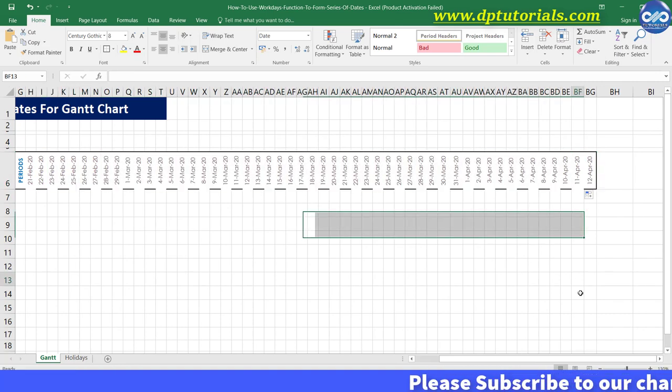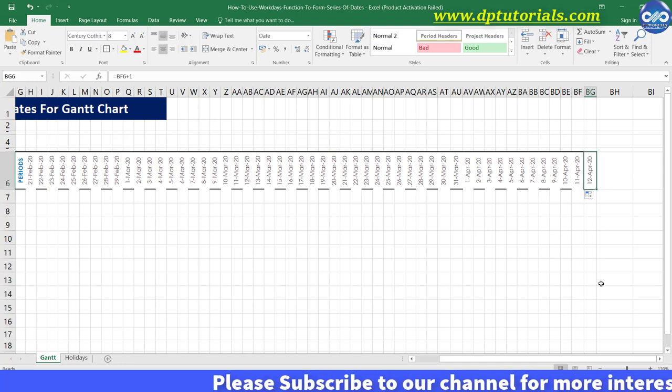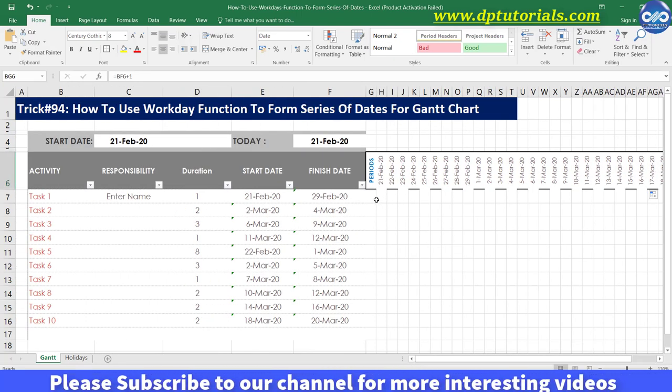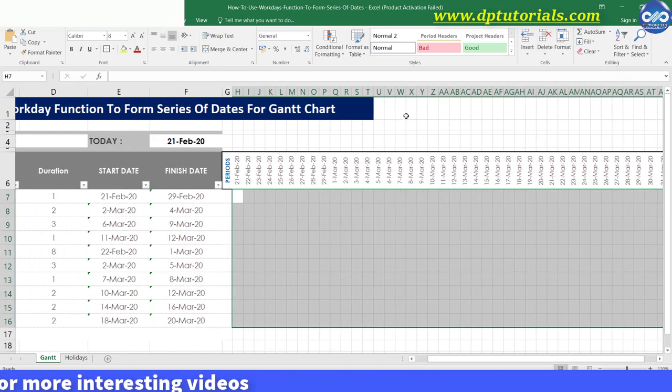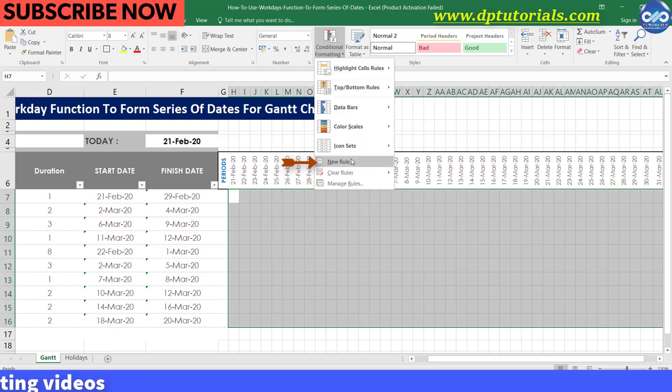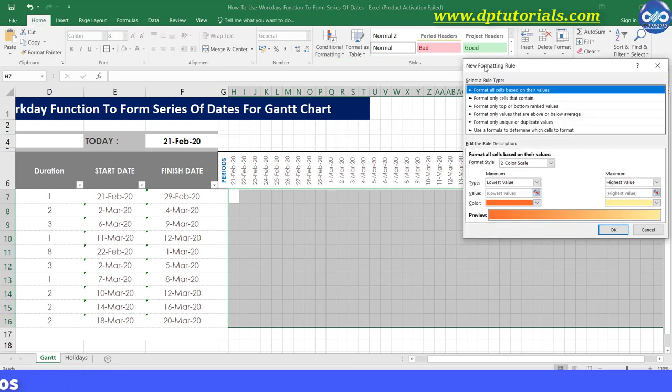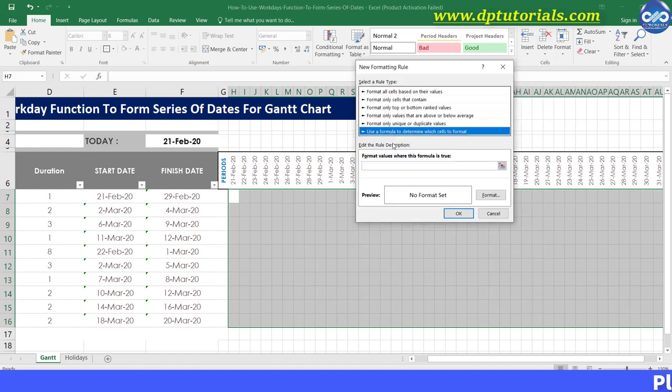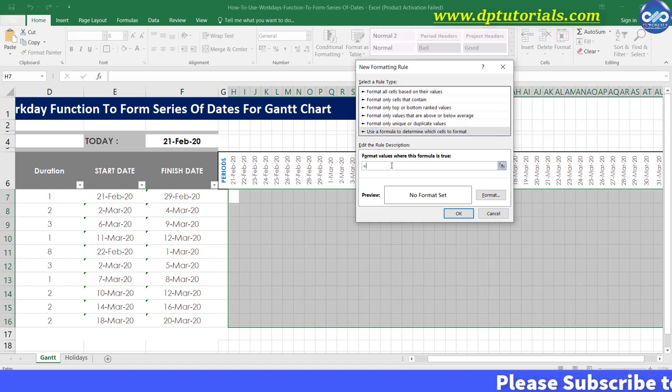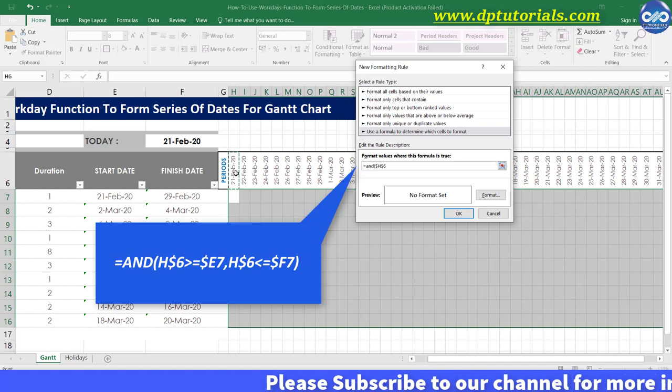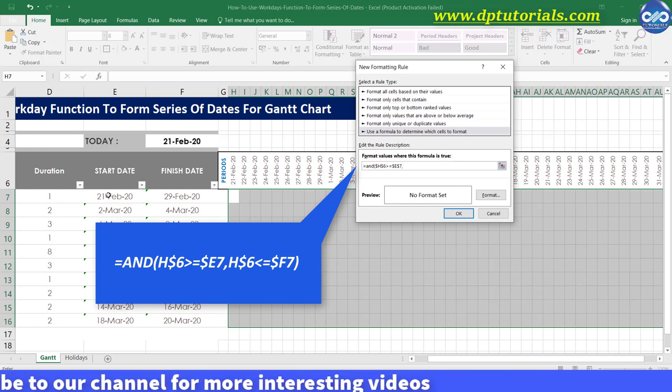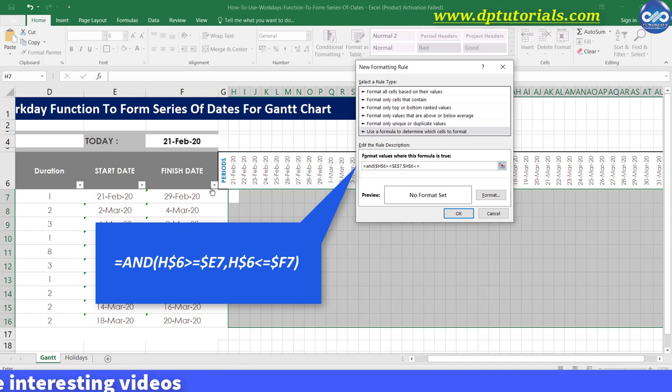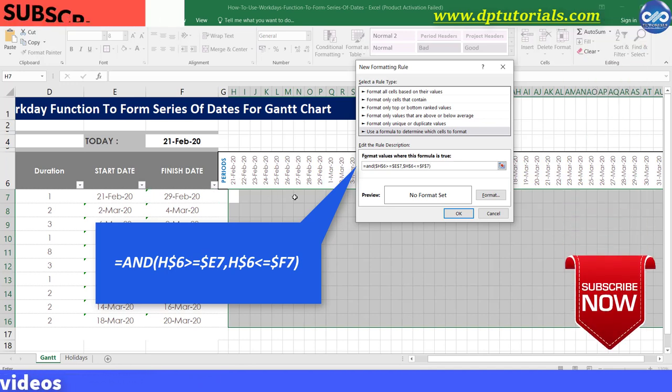Now let us apply conditional formatting here to show bars. I select all the relevant cells and click on conditional formatting, click on new rule and then select the last option, use a formula to determine which cells to format. And then type the formula in this space as equals to and open the bracket. H6 greater than or equal to E7 comma H6 less than or equal to F7 close the bracket.